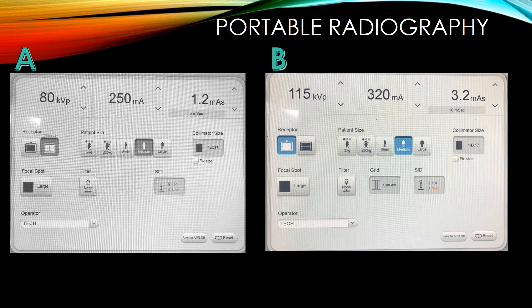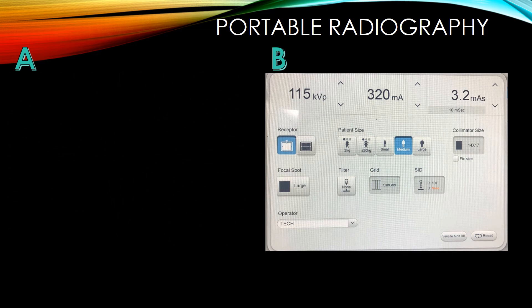Can you tell the difference between these two technique screens? Screen A is a tabletop technique — we know this by 80 kVp at 1.2 mAs. You can change your patient size or use the up and down buttons to adjust. Screen B is a grid technique — we know this because the receptor shows a little grid icon on the side. It also shows that the smart SIM grid is on and we have large focal spot. You can also tell by the 110 kVp at 3.2 mAs, which is more of a chest radiograph technique.